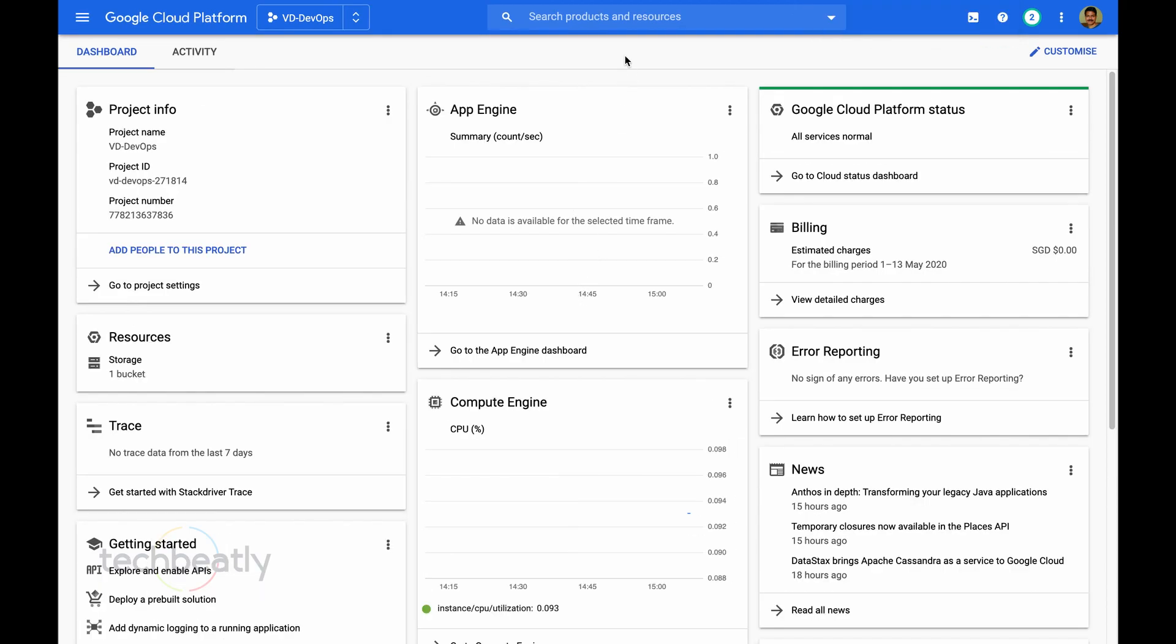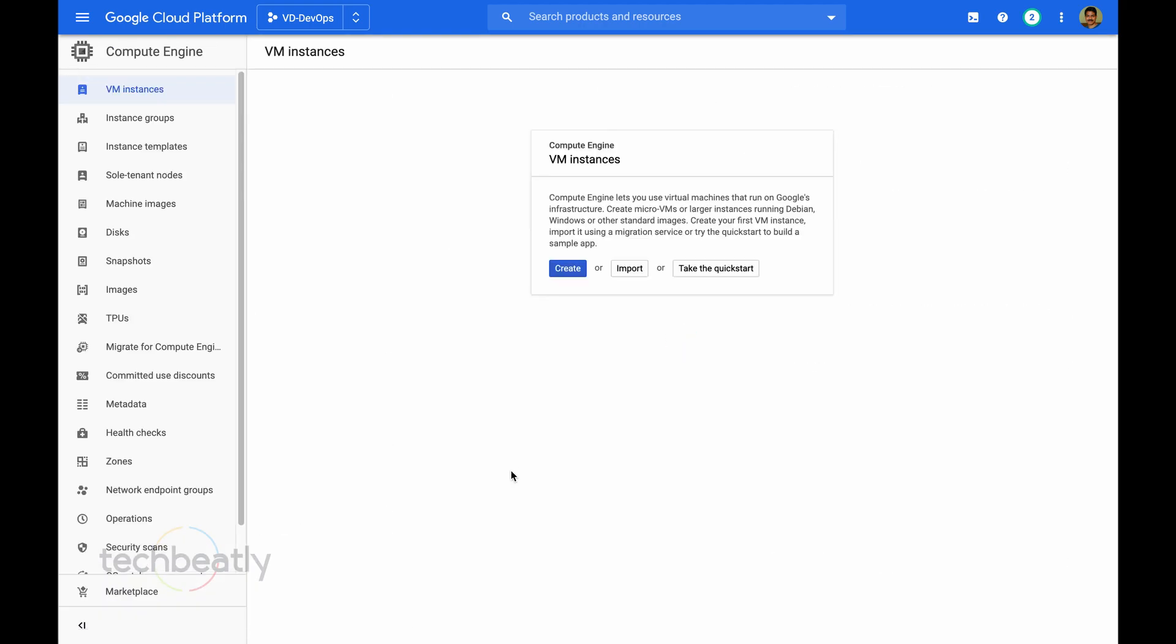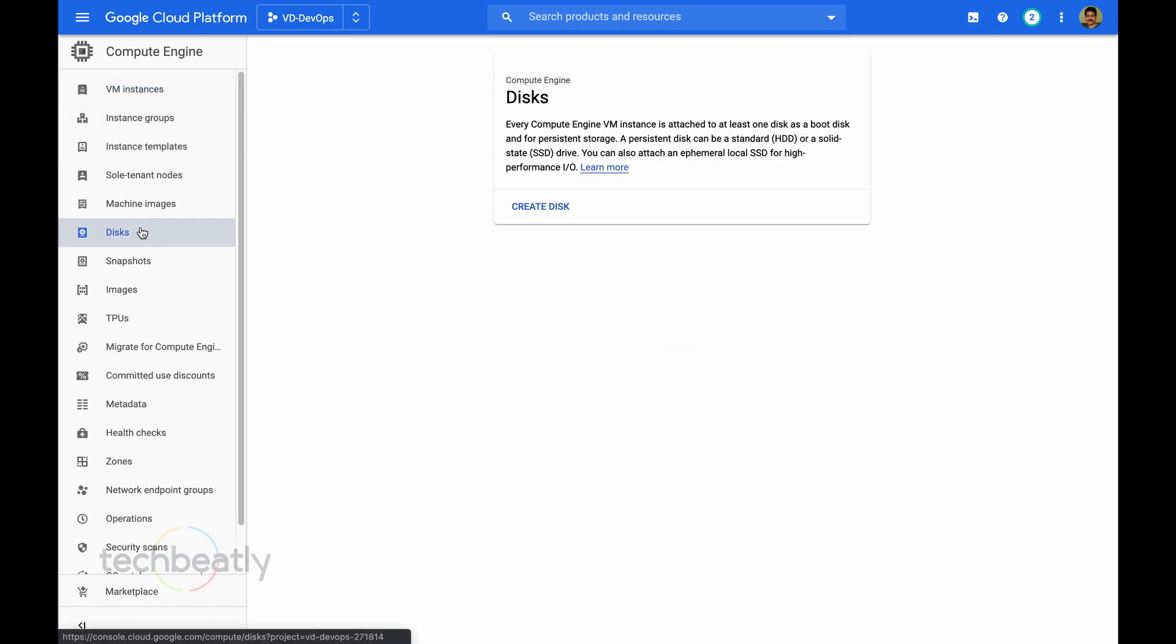From GCP Console, we need to select Compute Engine. From Compute Engine, you can see there are no virtual machines running and no disk because it's a fresh project I just created.